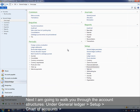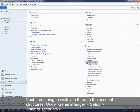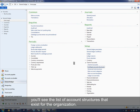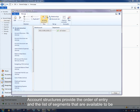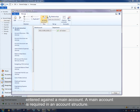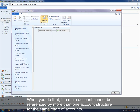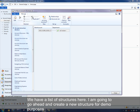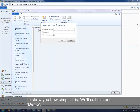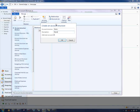Next, I'm going to walk you through account structures. Under General Ledger, Setup, Chart of Accounts, Configure Account Structures, you'll see the list of account structures that exist for the organization. Account structures provide the order of entry and the list of segments available to be entered against a main account. A main account is required in an account structure. You can have as many account structures as you want, and you can associate more than one account structure to the same chart of accounts. When you do that, the main account cannot be referenced across all account structures associated to the same chart.